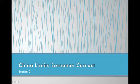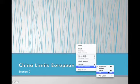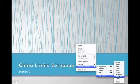Hi guys, welcome to video 6. We are going to be looking at how China limited European contact.